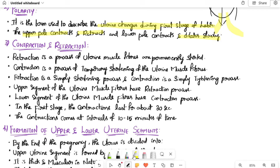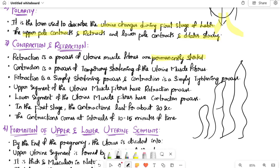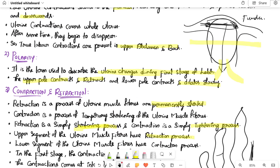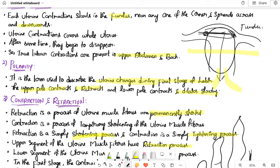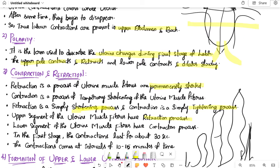Next, contraction and retraction. Contraction is a process of temporary shortening of uterine muscle fibers. Retraction is a process of permanent shortening of uterine muscle fibers, meaning the fiber length becomes shorter and stays that way.